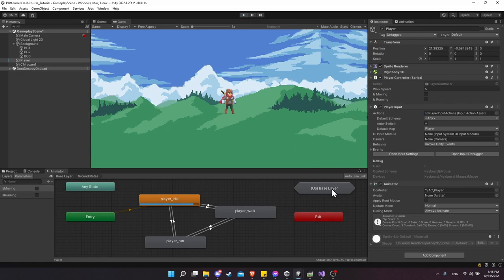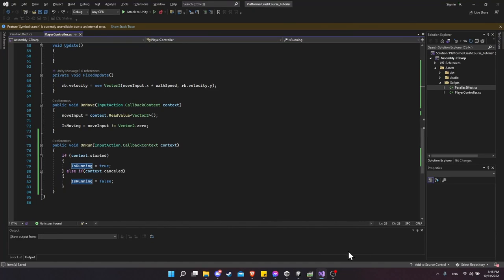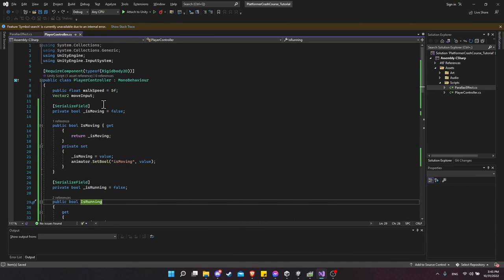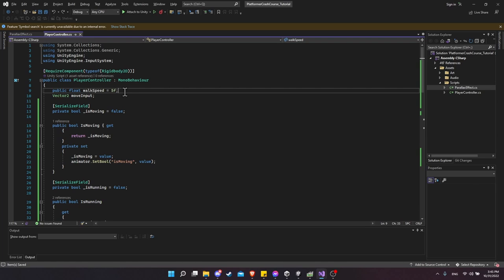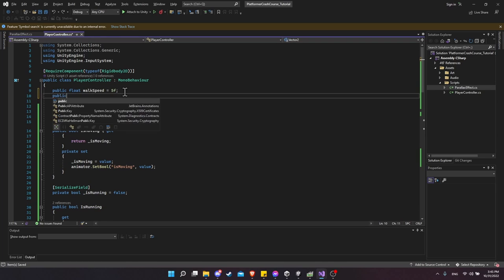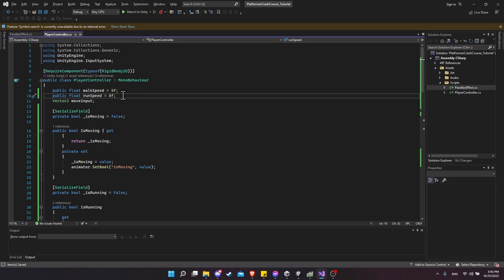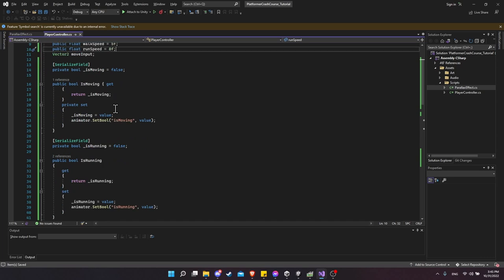Let's exit play mode and jump back into our script. At the top we have walk speed — to make the player run faster when run is pressed, let's create `public float runSpeed` and set it to 8f.